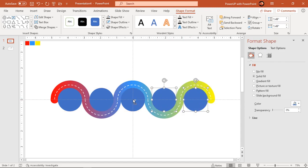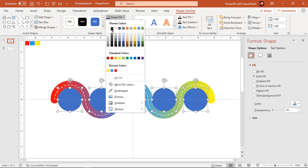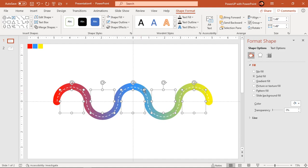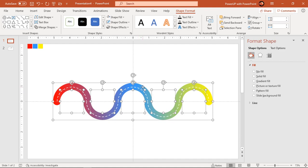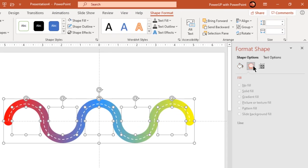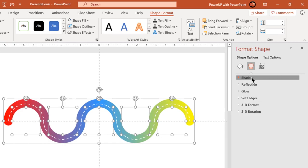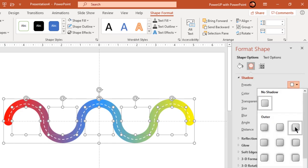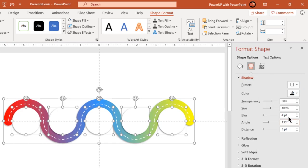Select all circles and change their fill color to white. Select all shapes and apply auto shadow effect. Adjust its transparency, distance and blur values until you get desired effect.